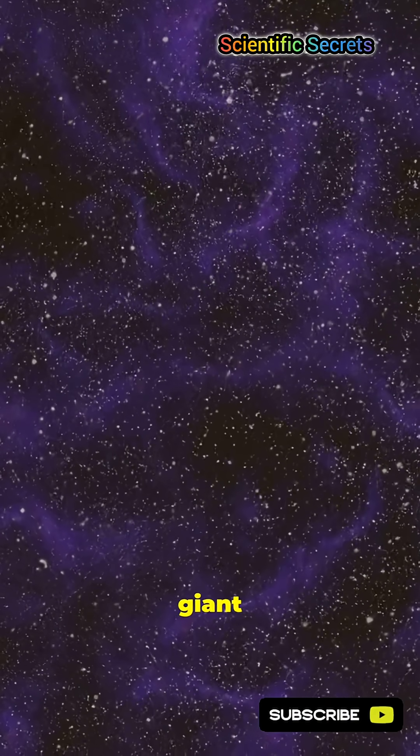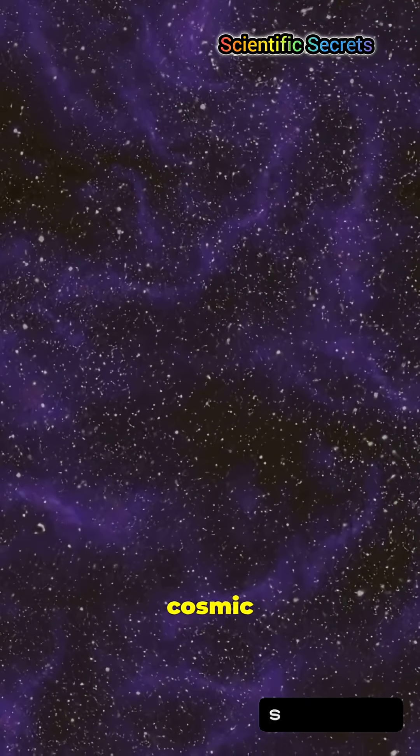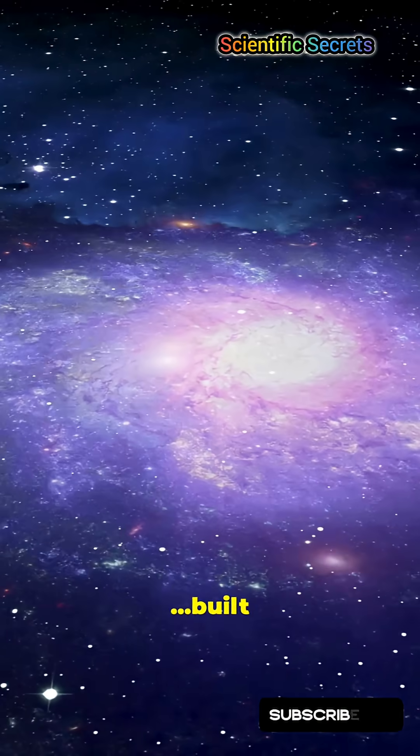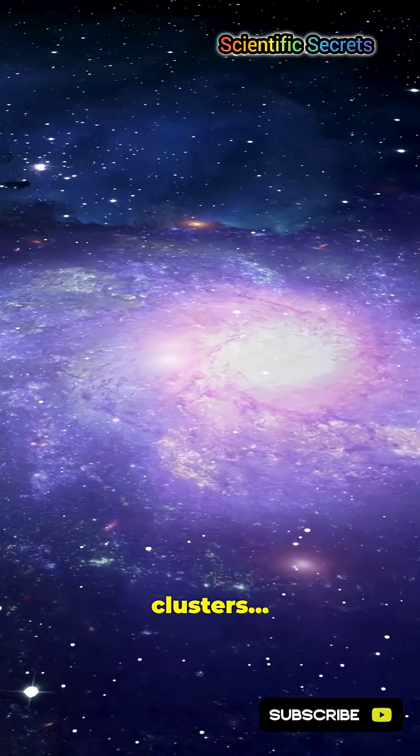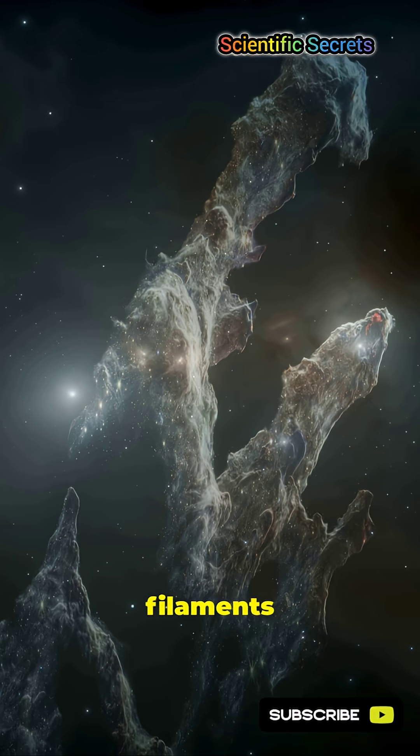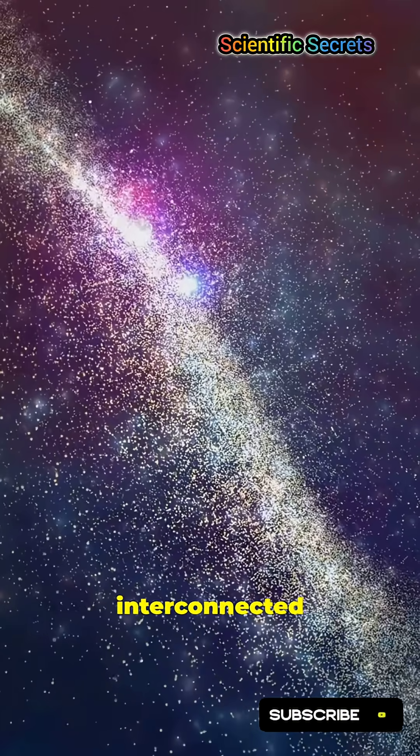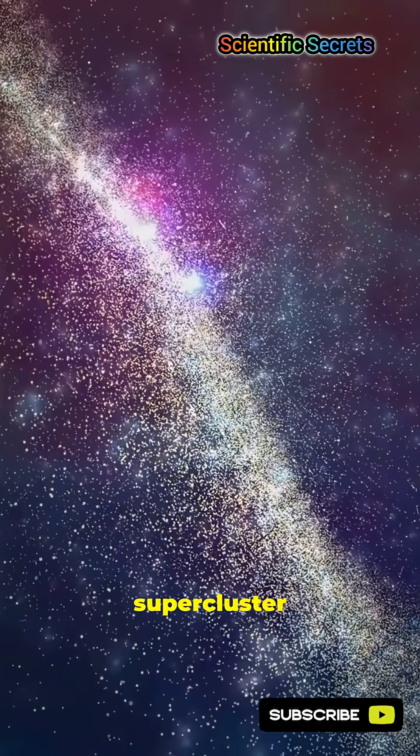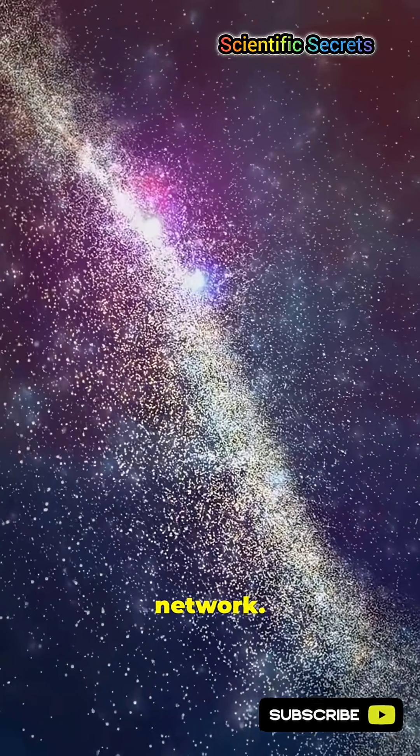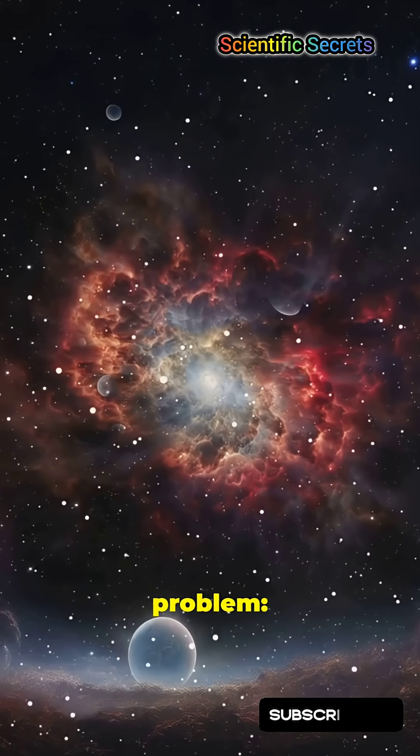It's a giant strand in the cosmic web, built from clusters and filaments connecting them. An interconnected supercluster network. Here's the problem.